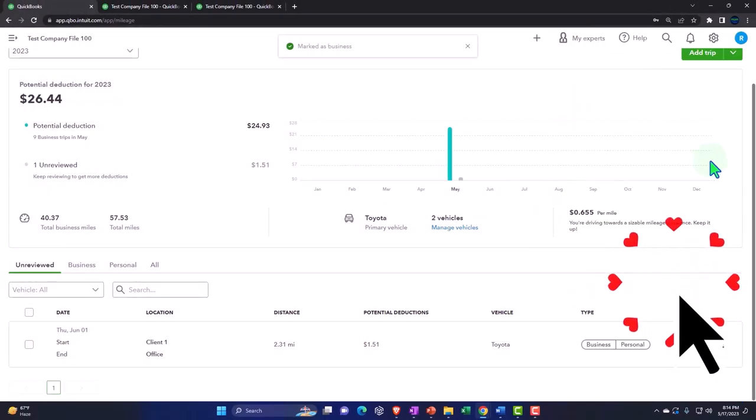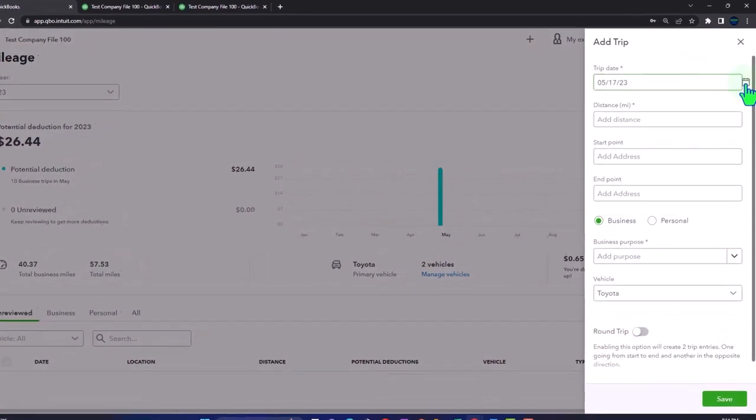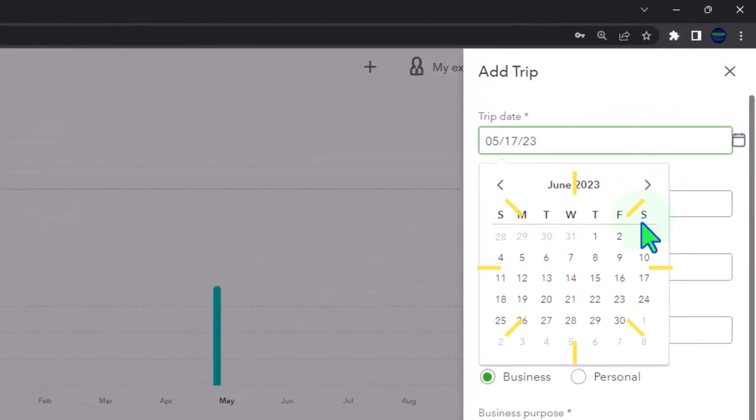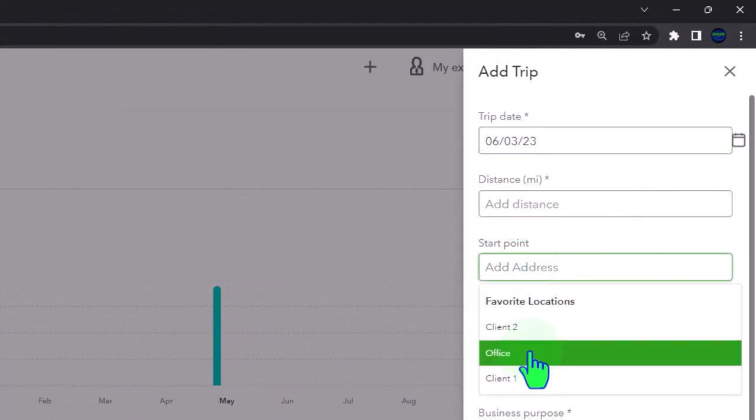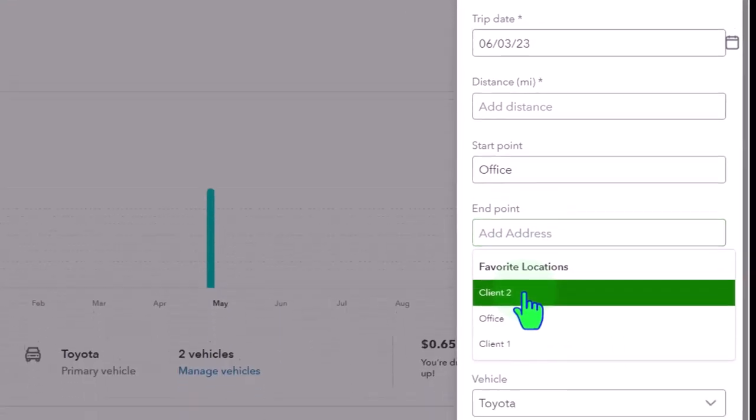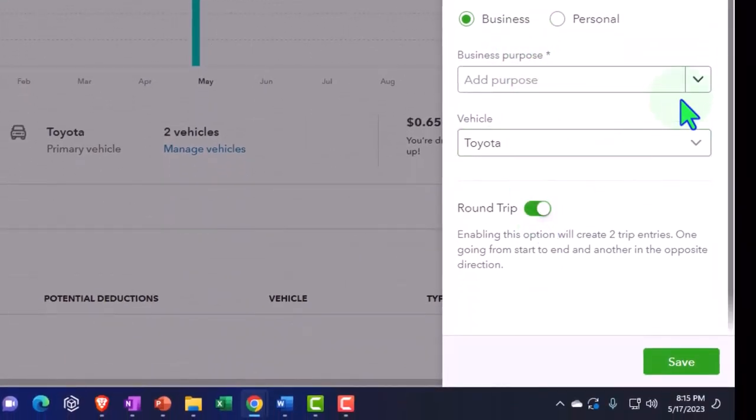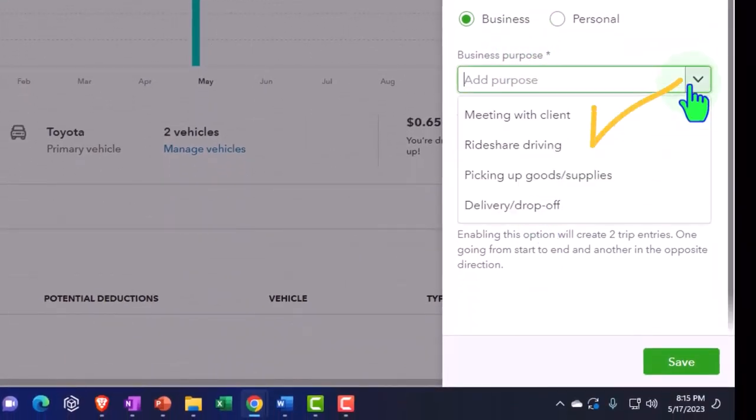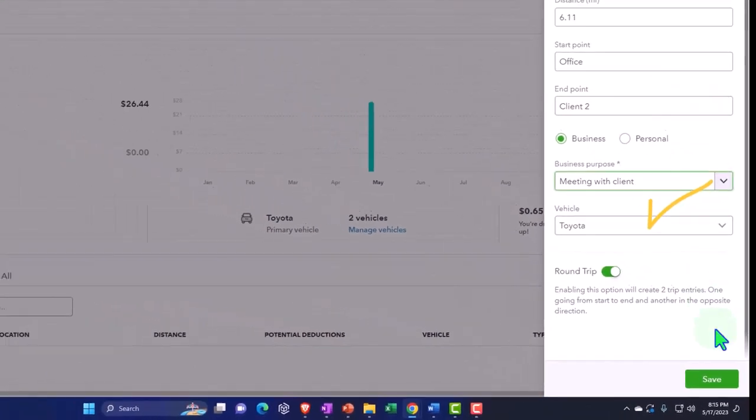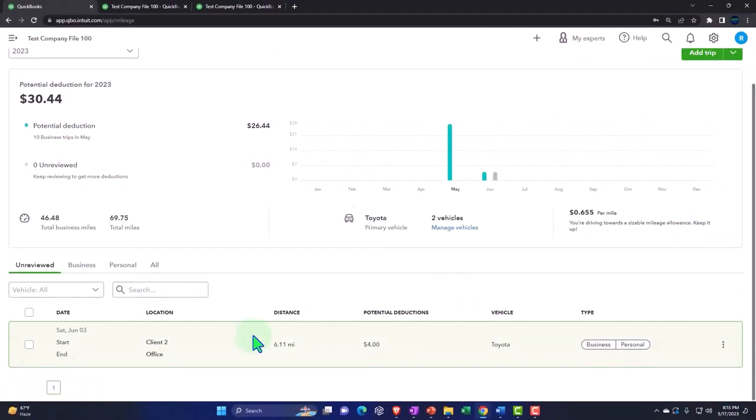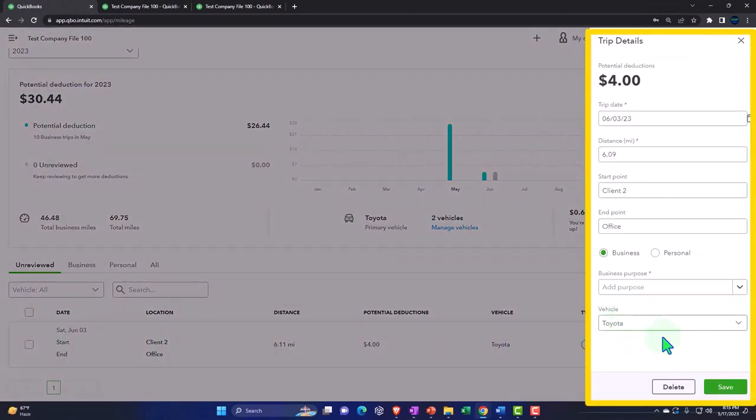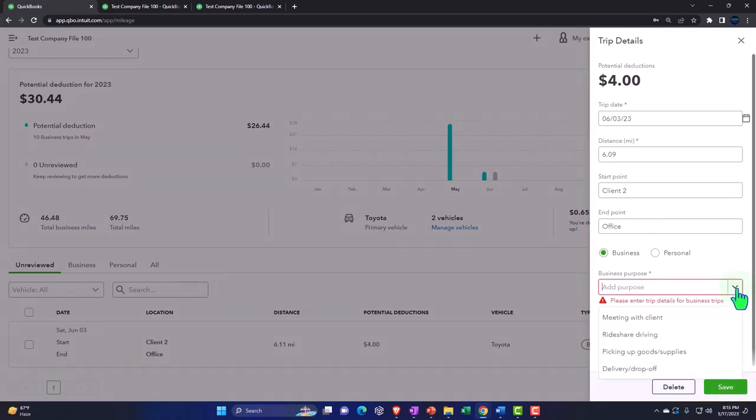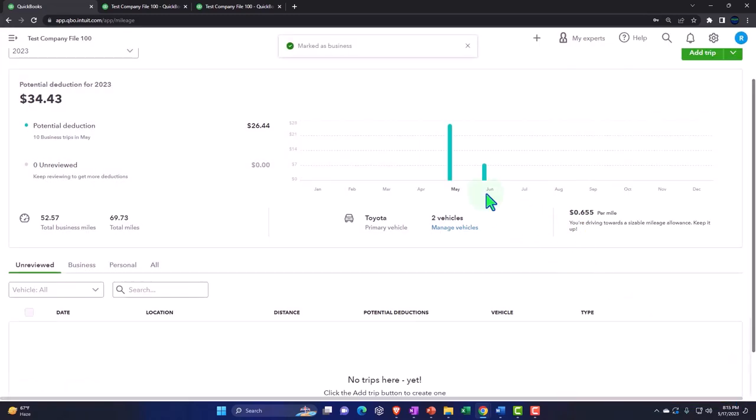Let's do another one. Let's say we have another one that happened once again in the following month on the second. This one is going to be from our office once again, this time to client two. I'm going to put on the round trip and we're going to say it's for a meeting once again. So we've got that one. I'm going to pull this one over to the business side of things and I need a reason: a meeting. So now we've got this populating kind of automatically.